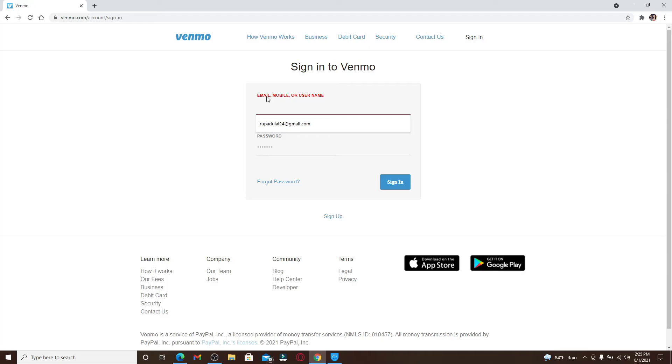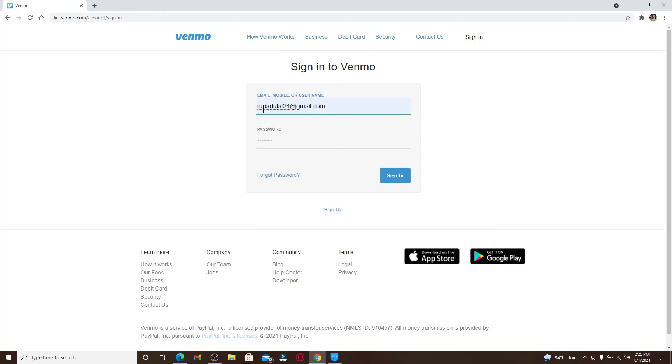Now head over to the password text box and type in the password that you created during the signup process for Venmo. Make sure to type in the correct password every time you log into your account in order to log in without any problems.